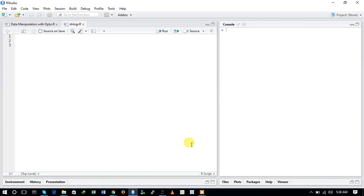Hello guys, welcome to Analytics Mantra. In this video we will be using another package called stringr. The stringr package was developed by Hadley Wickham, the same guy who developed the ggplot2 package. Stringr is also a very important package to manipulate and play with your text data.